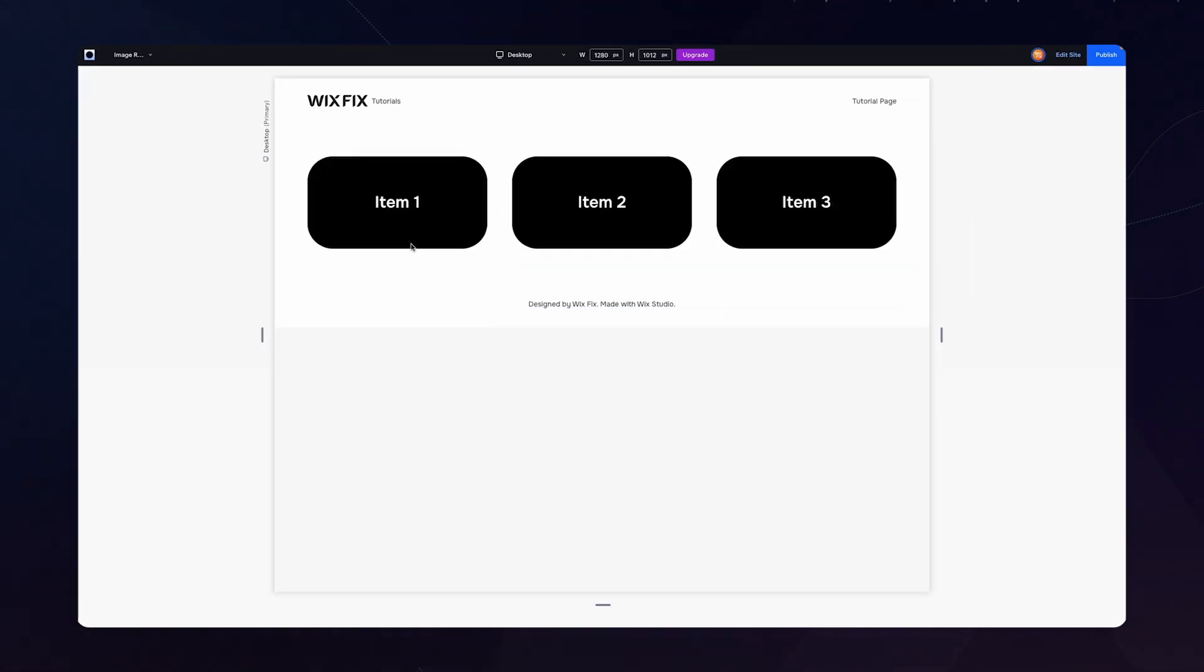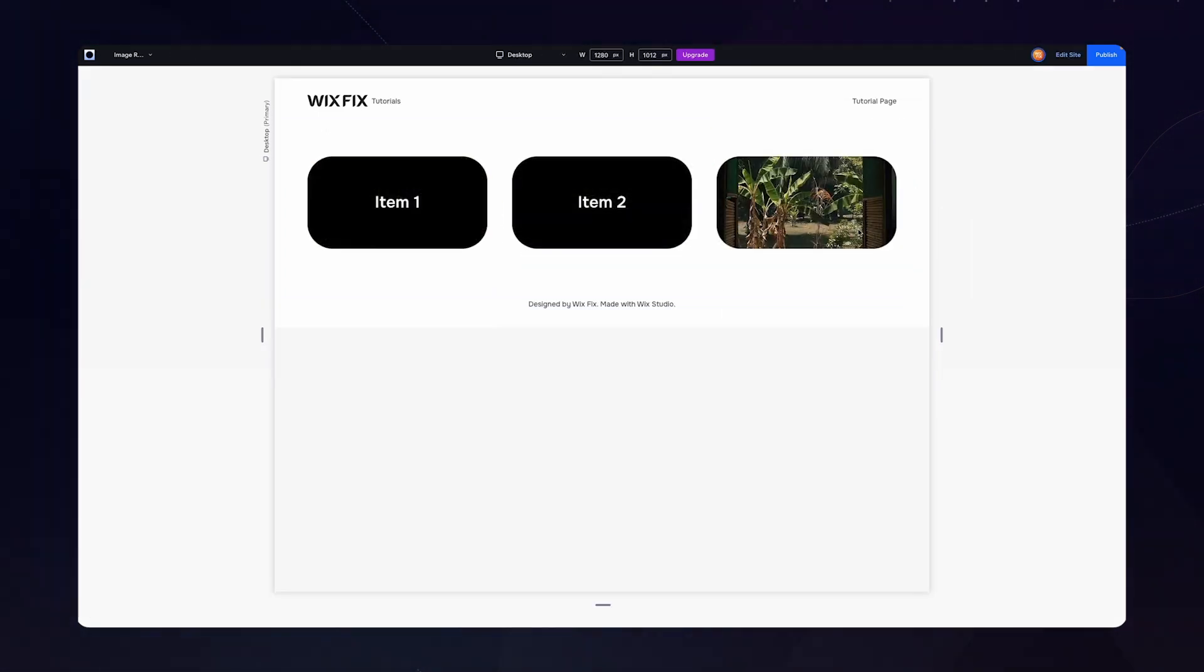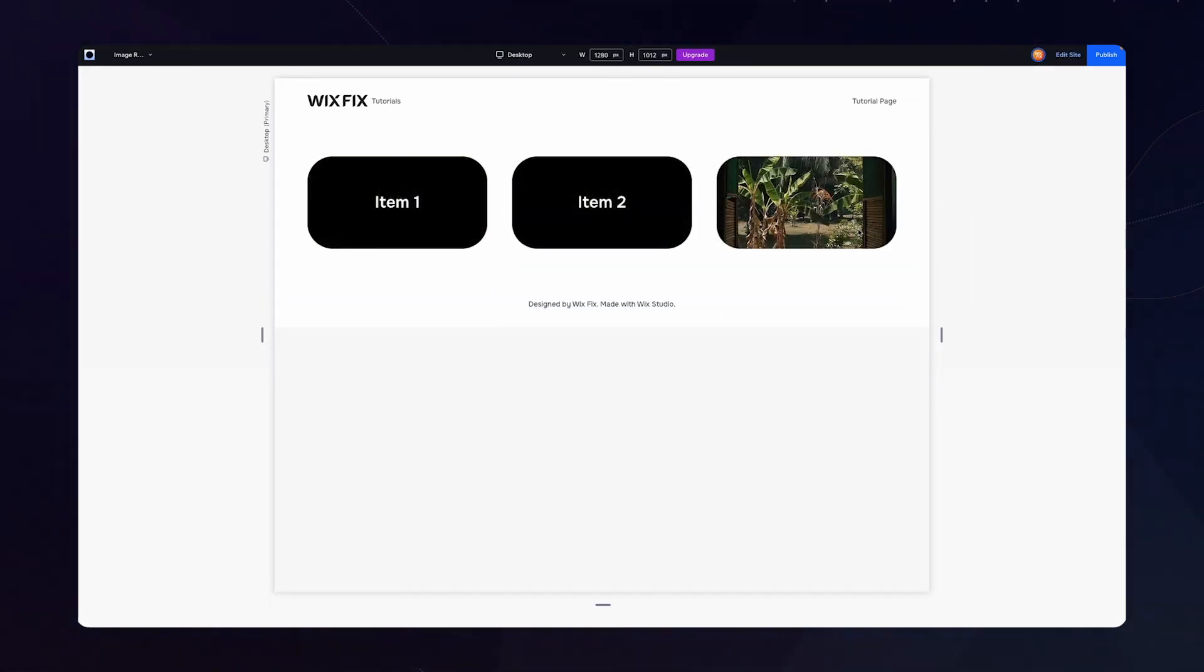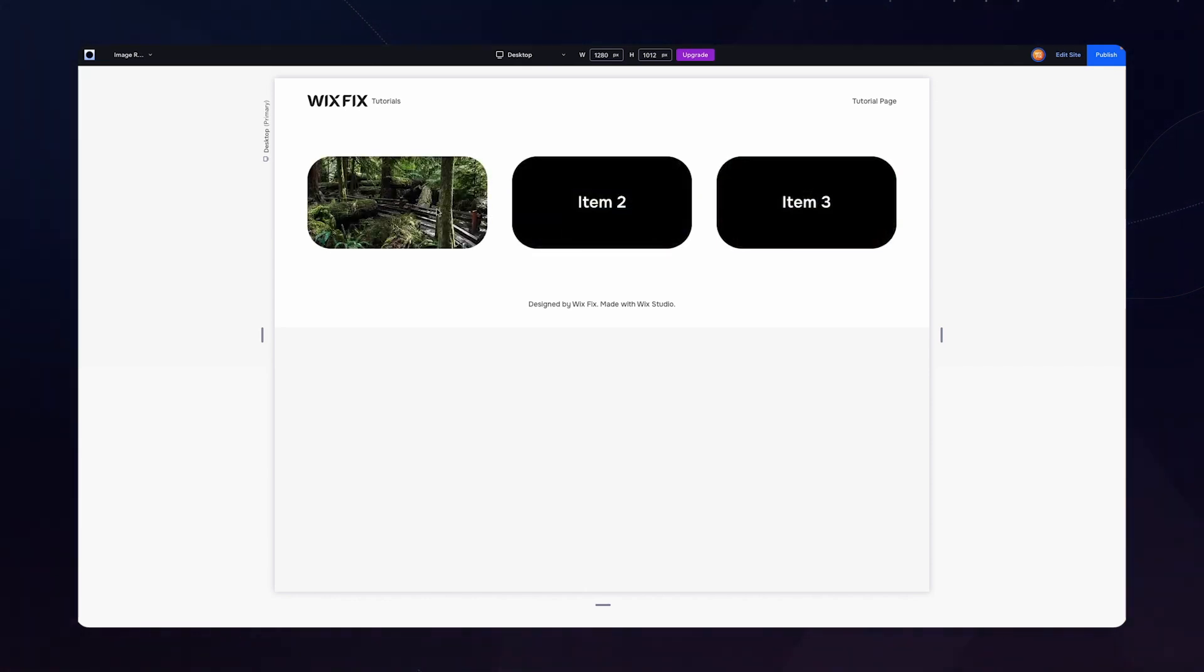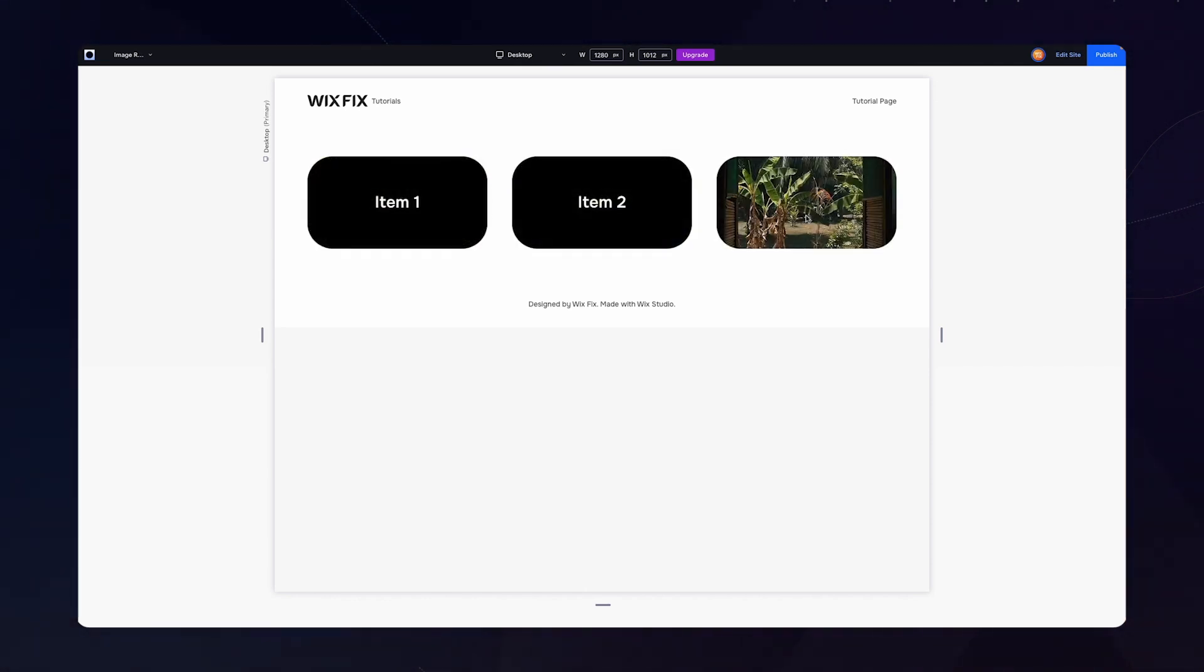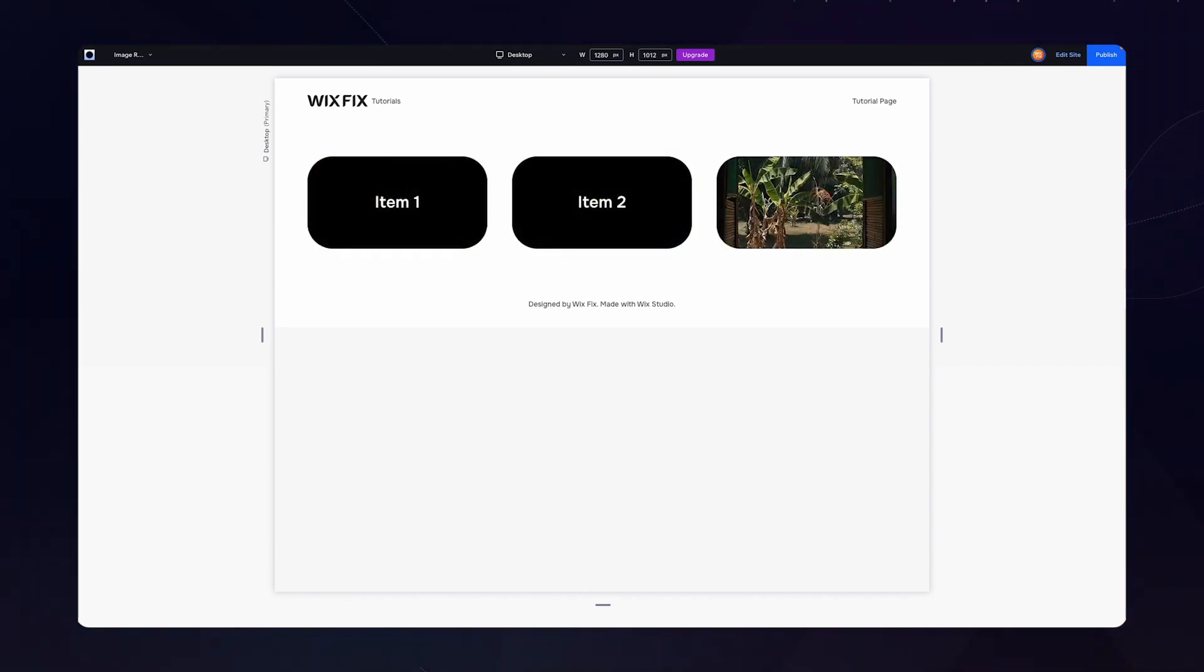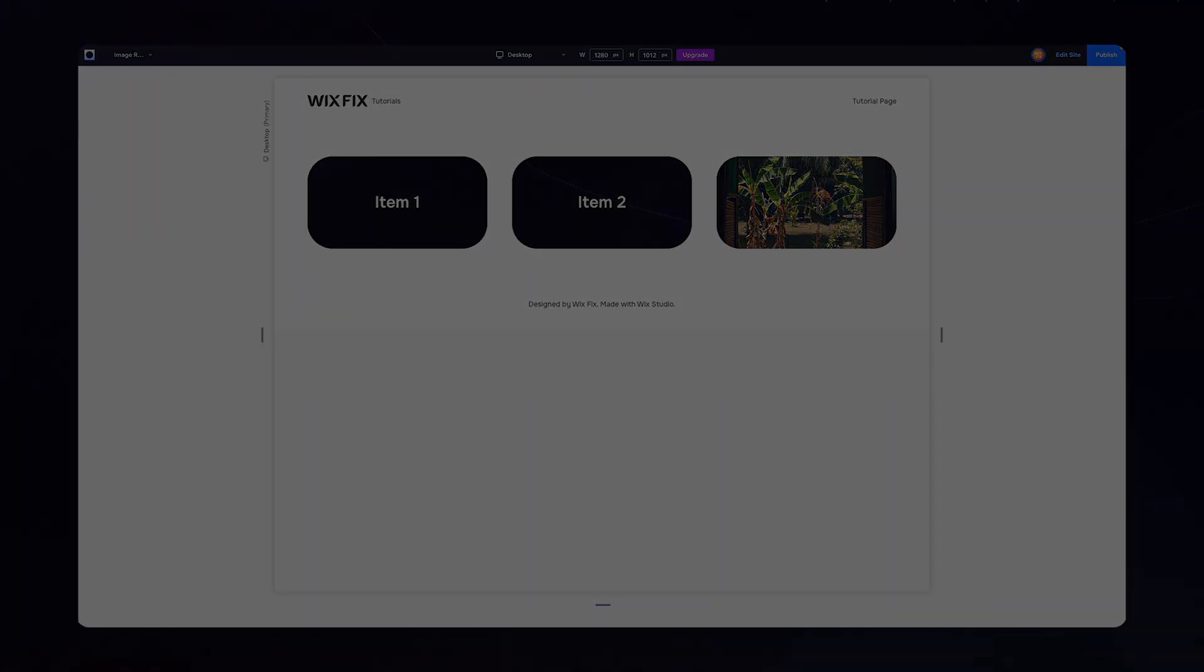So now we should have something that looks like this. Again, you can adjust the height or design as much as you want, but that is going to be how you create this really easy, no code hover reveal effect.